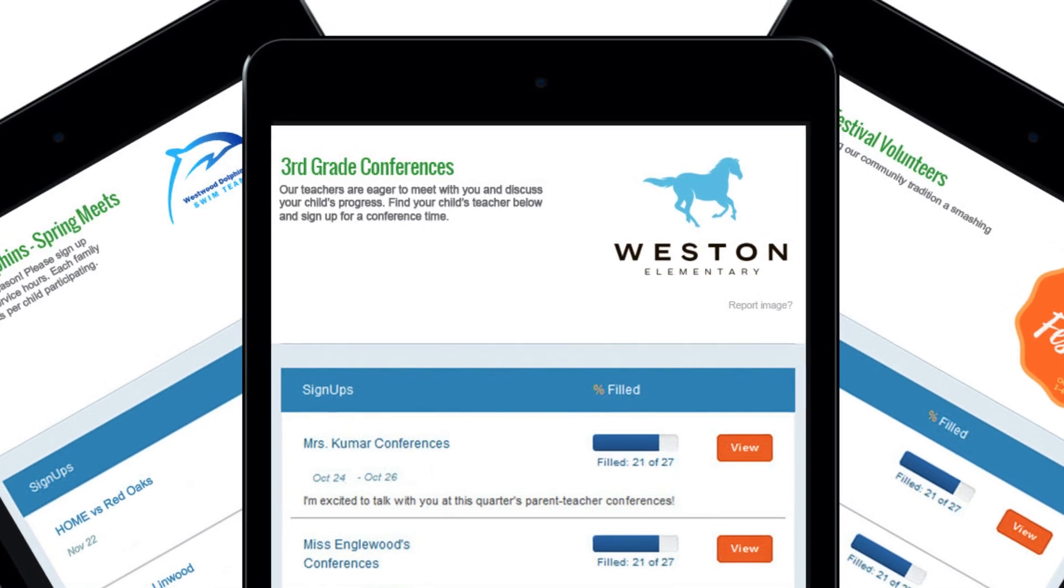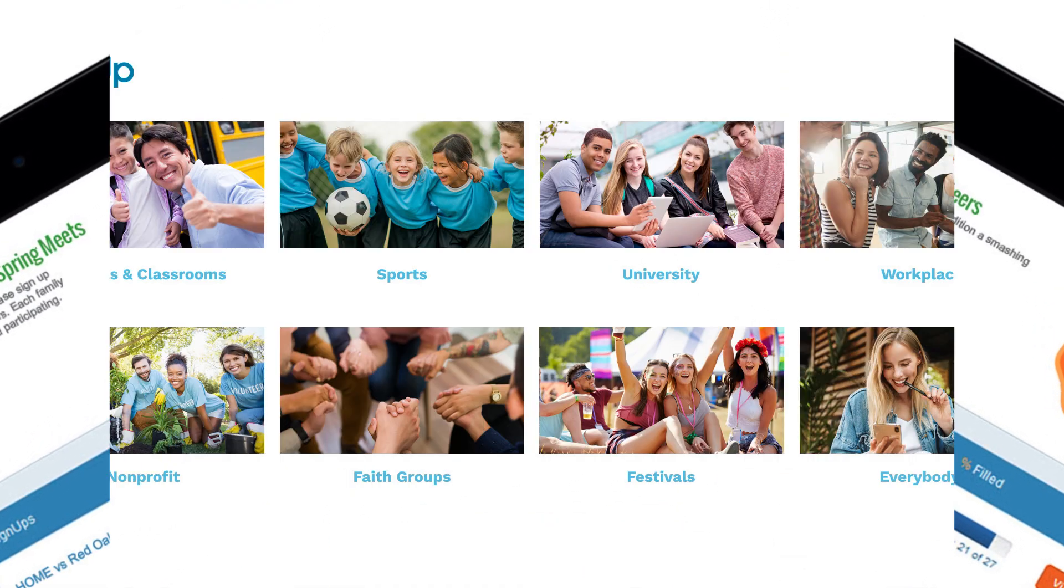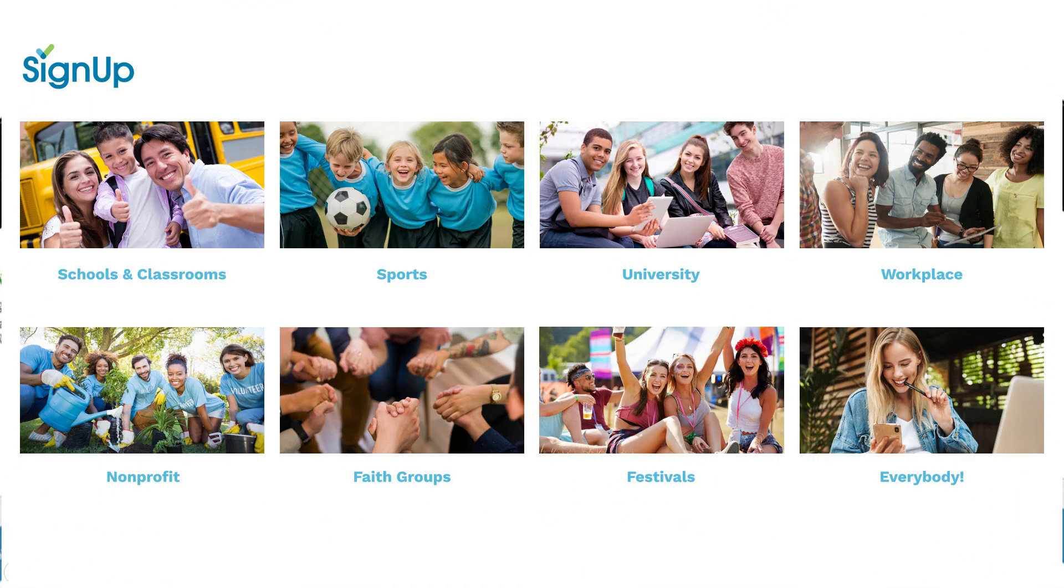Use group pages to host all the sign-ups for your school and nonprofit events, league tournaments, classroom activities, conference schedules, or large events like festivals and races.